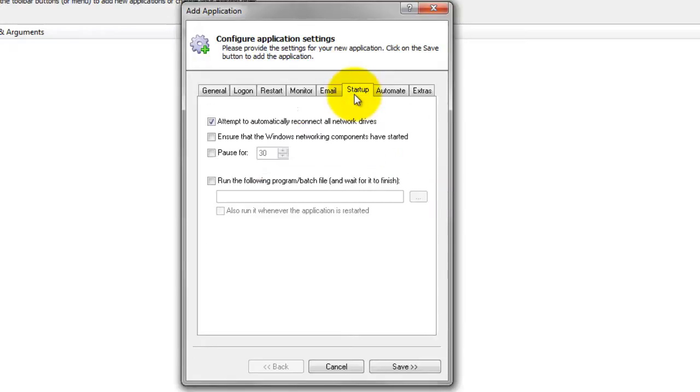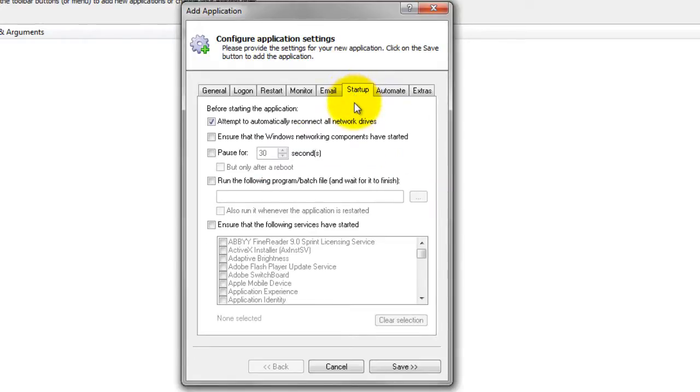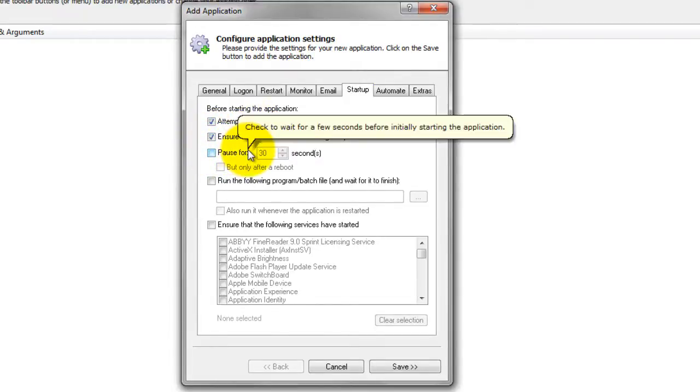Click over to the Start Up tab and check the Ensure that the Windows Network Components have started box. This informs AlwaysUp that VirtualBox needs the TCP IP networking stack to operate.